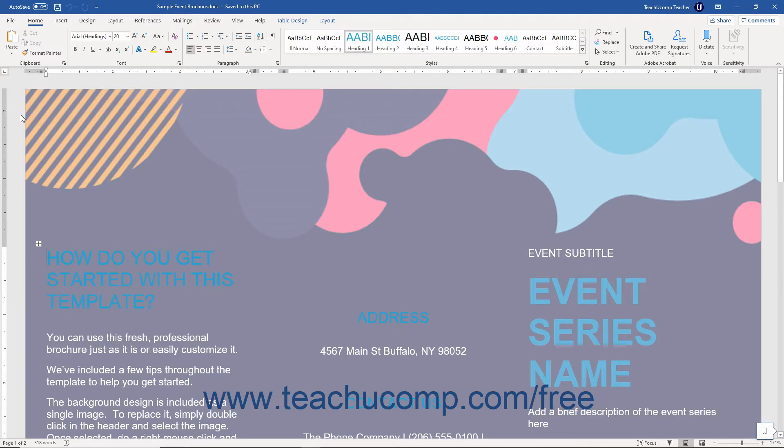Both offer more security for the file's content, and anyone to whom you send the PDF or XPS file can easily download a free viewer for these file types from the Internet.